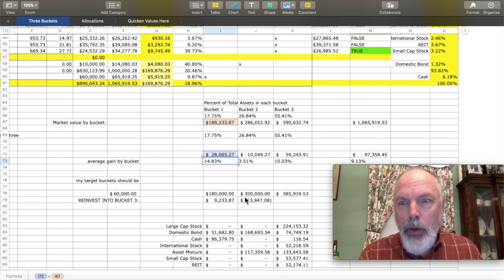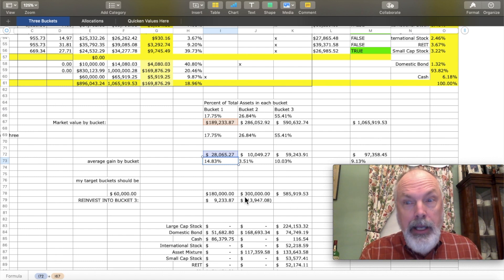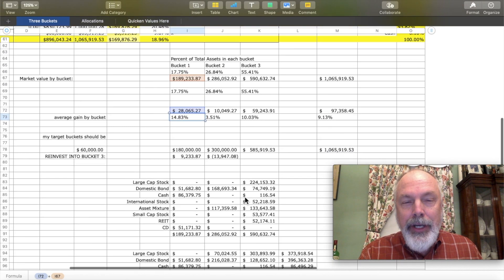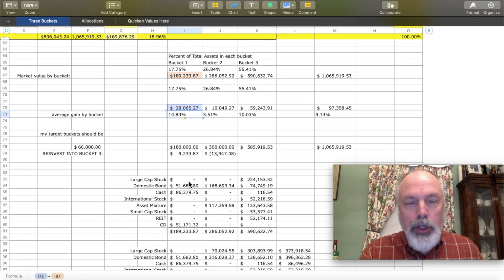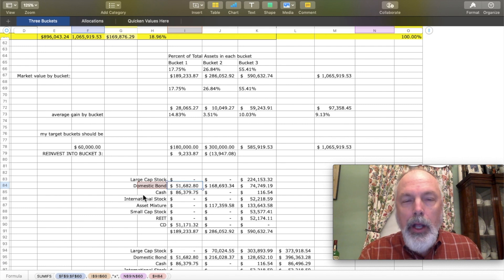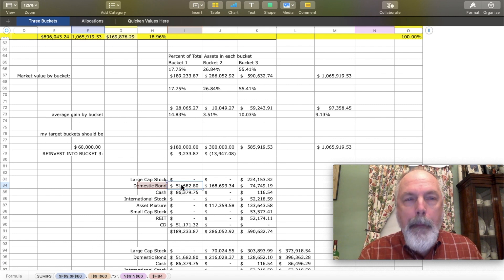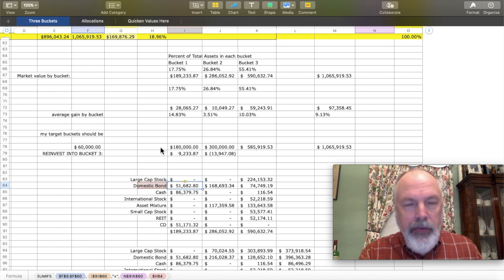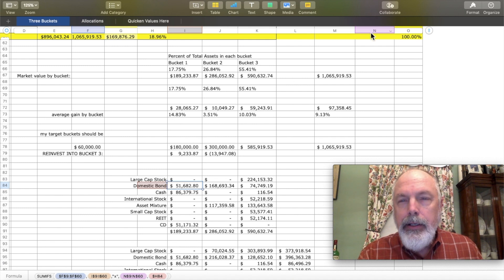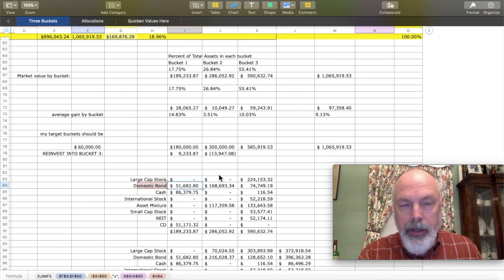Now, then I took it even one more step and I figured out using two SUMIFS the calculation of market value if it is in this column and if it has the domestic bond amount. And you get these amounts.